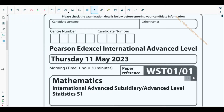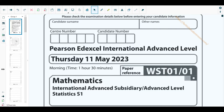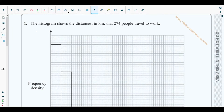Hello students, welcome to the first video of this new playlist. In this playlist I'll be solving Statistics 1 (S1) May 2023 paper. In each video I'll be solving one question from this paper. There are a total of seven questions, so this playlist will have seven separate videos showing solutions to each question. In this first video we'll be solving question number one.